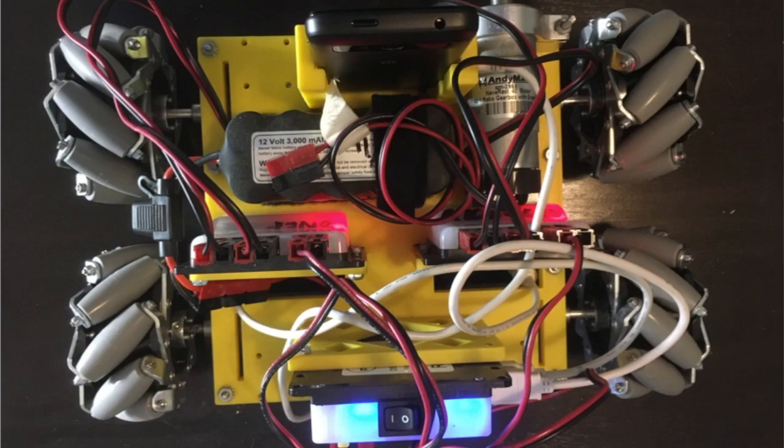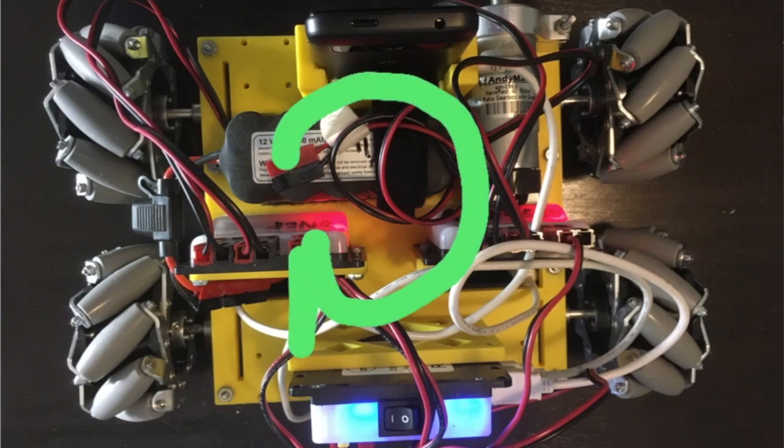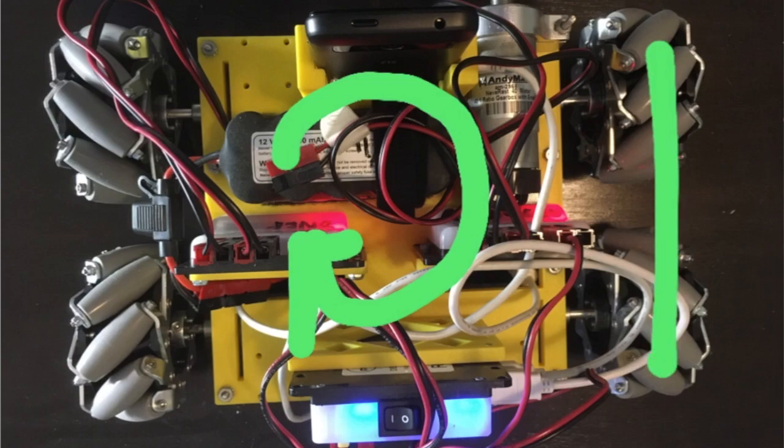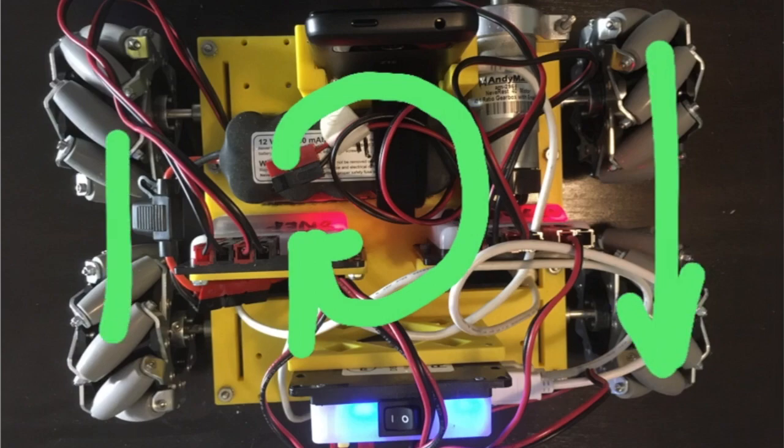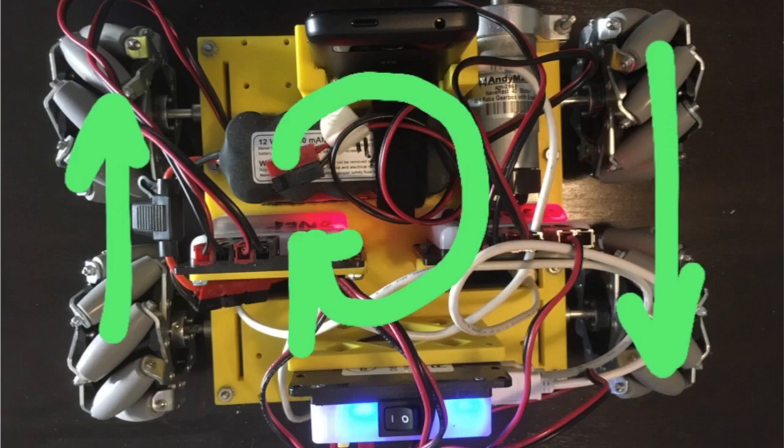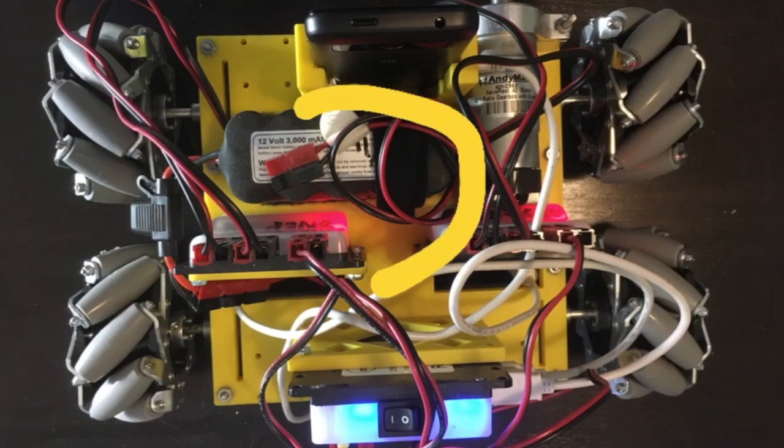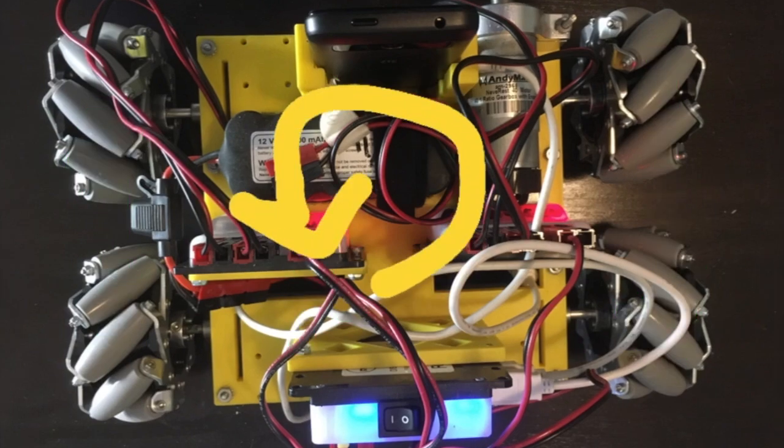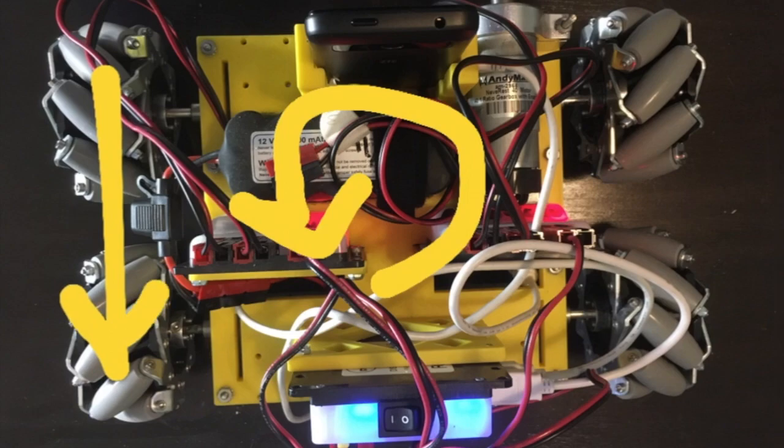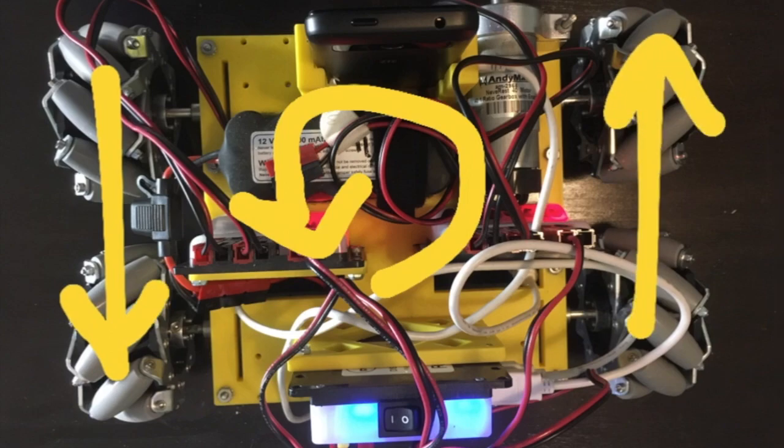Alright, let's look at the robot from above. If we want to turn clockwise, the right side needs to drive in reverse and the left side needs to drive forward. For counterclockwise, I need the left side to go in reverse and the right side to go forward.